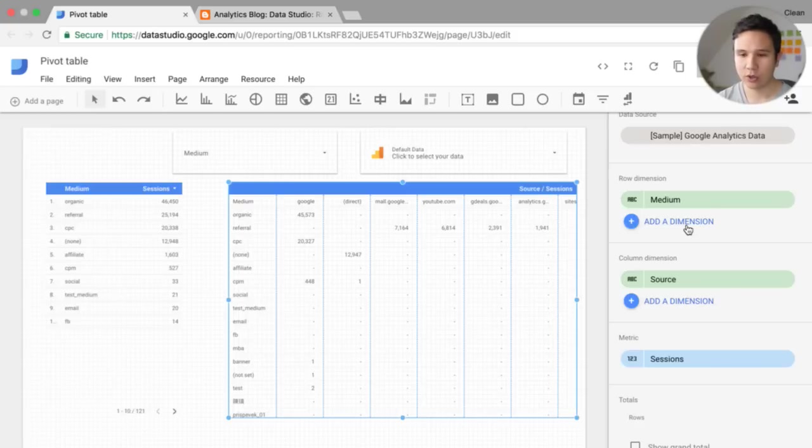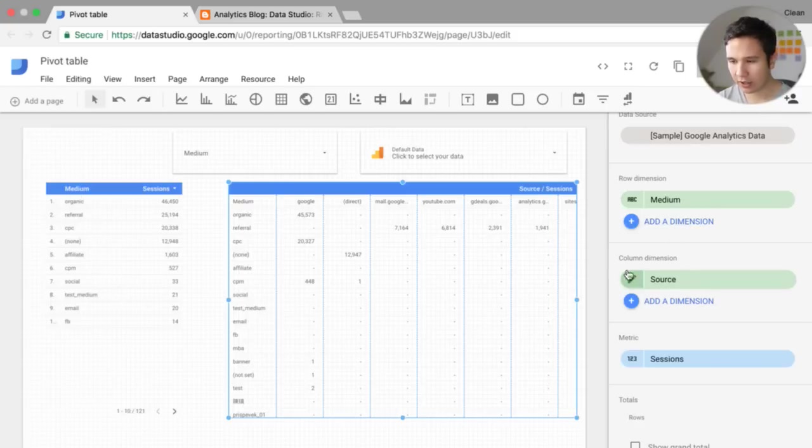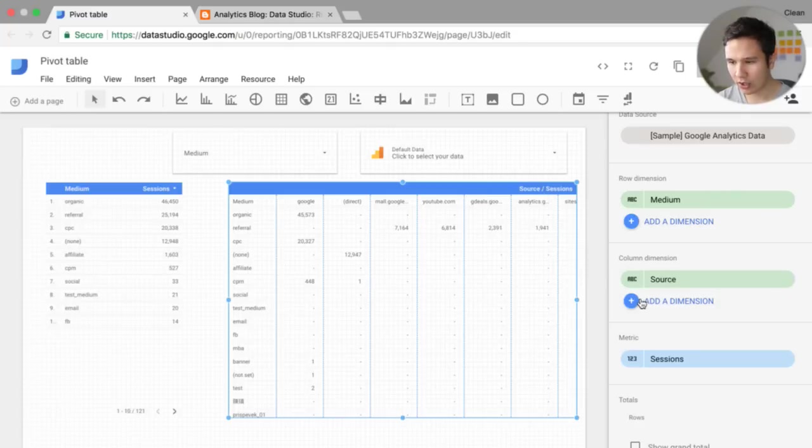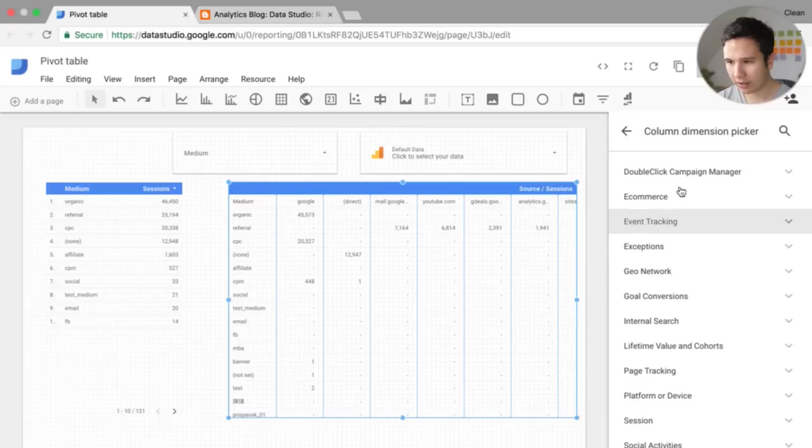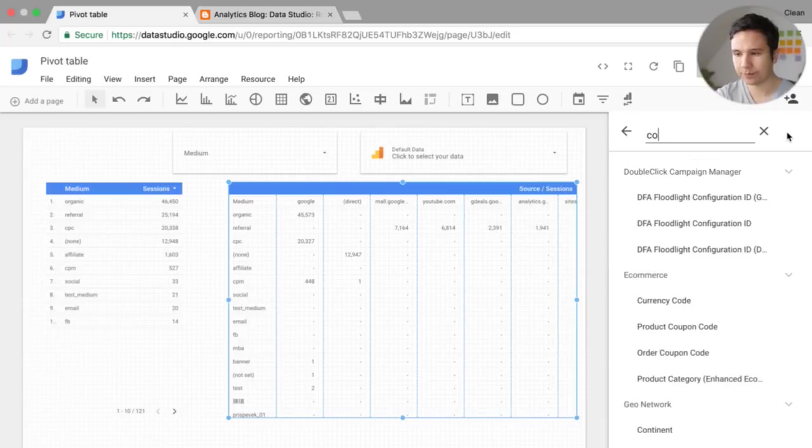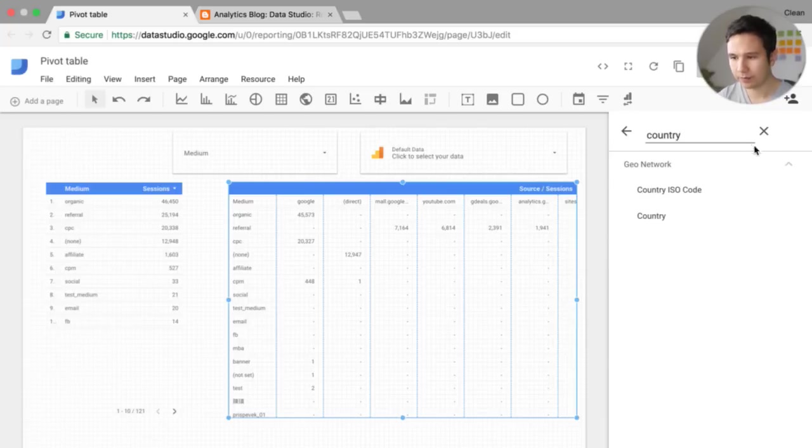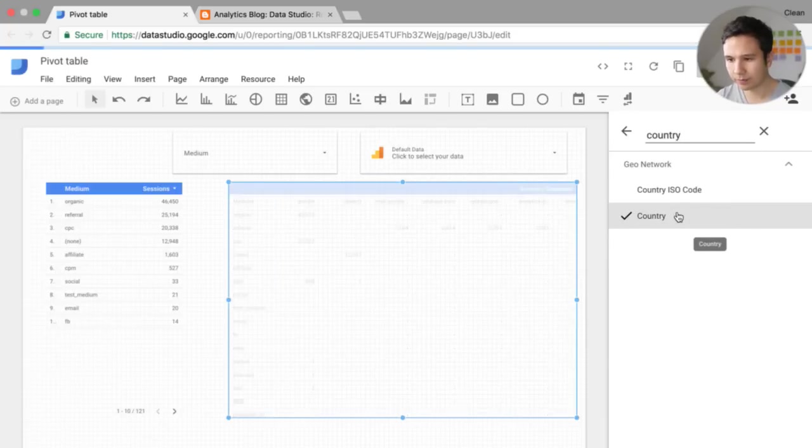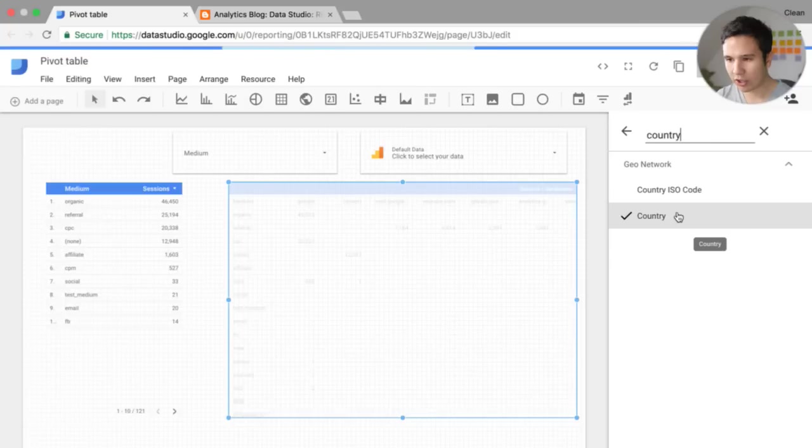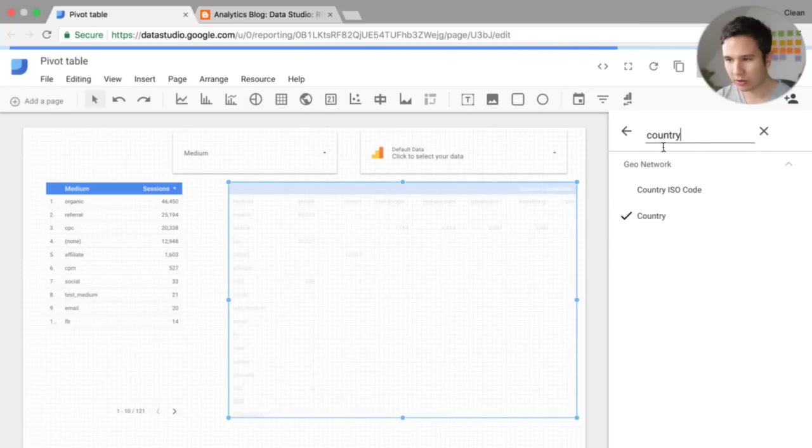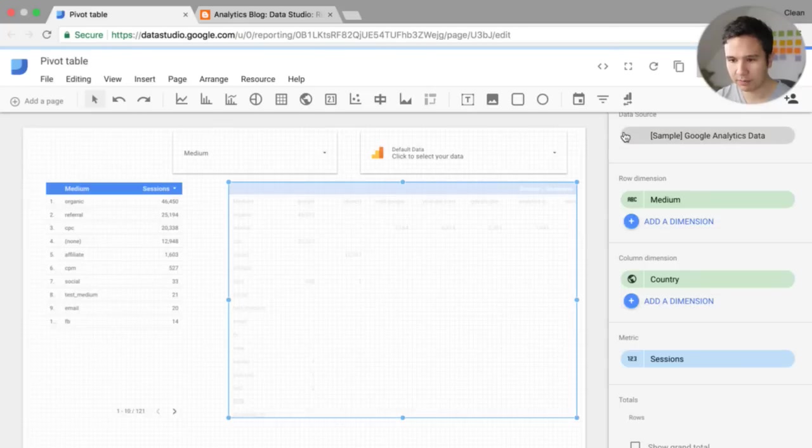Now, we obviously would need to choose our dimensions first. So if we would compare this to the medium here, let's say we don't want the source up here. We want to additionally actually have our country. We would type this in as well.